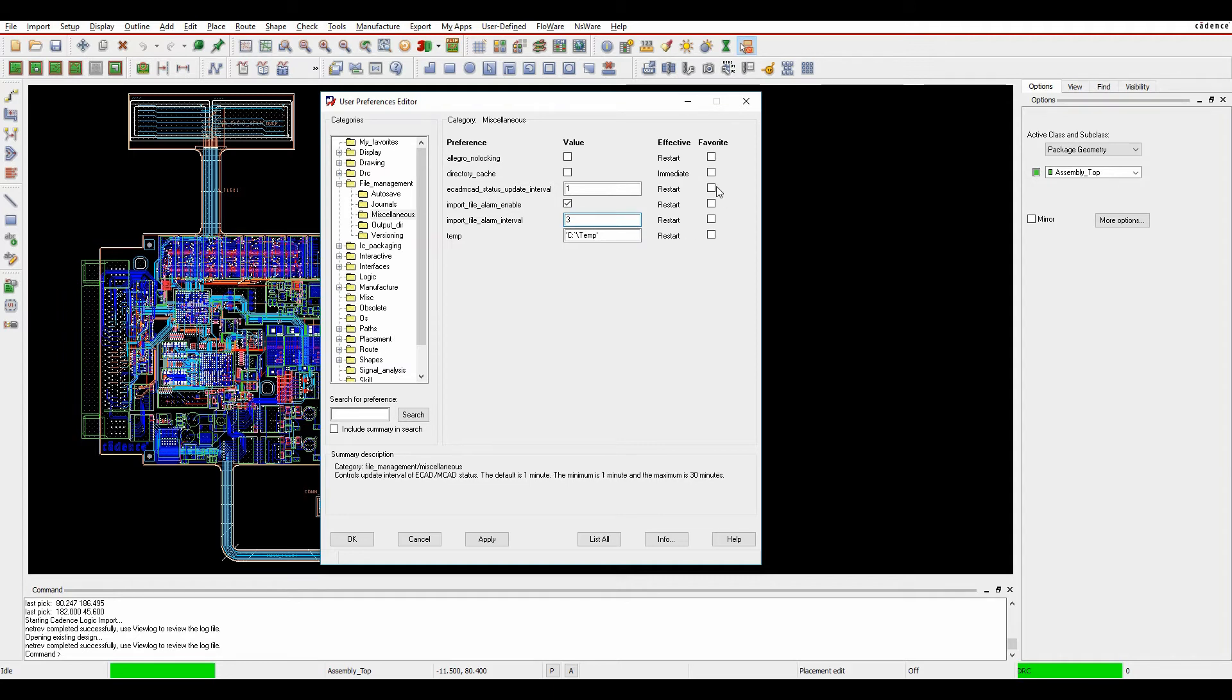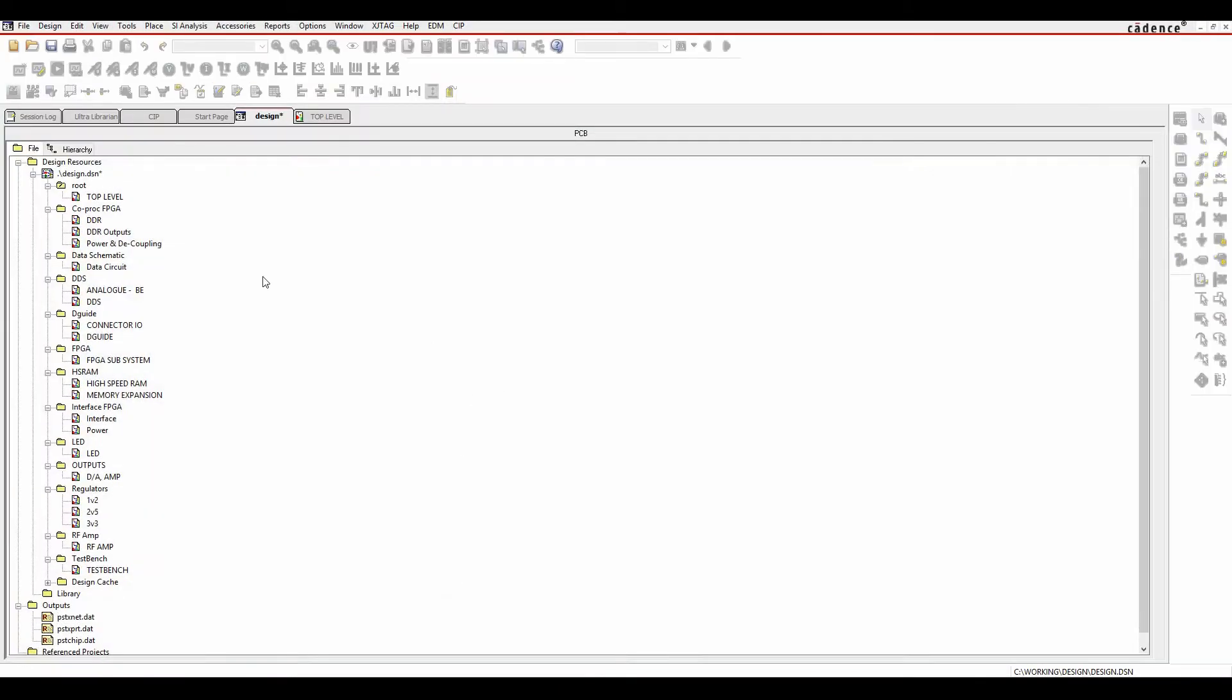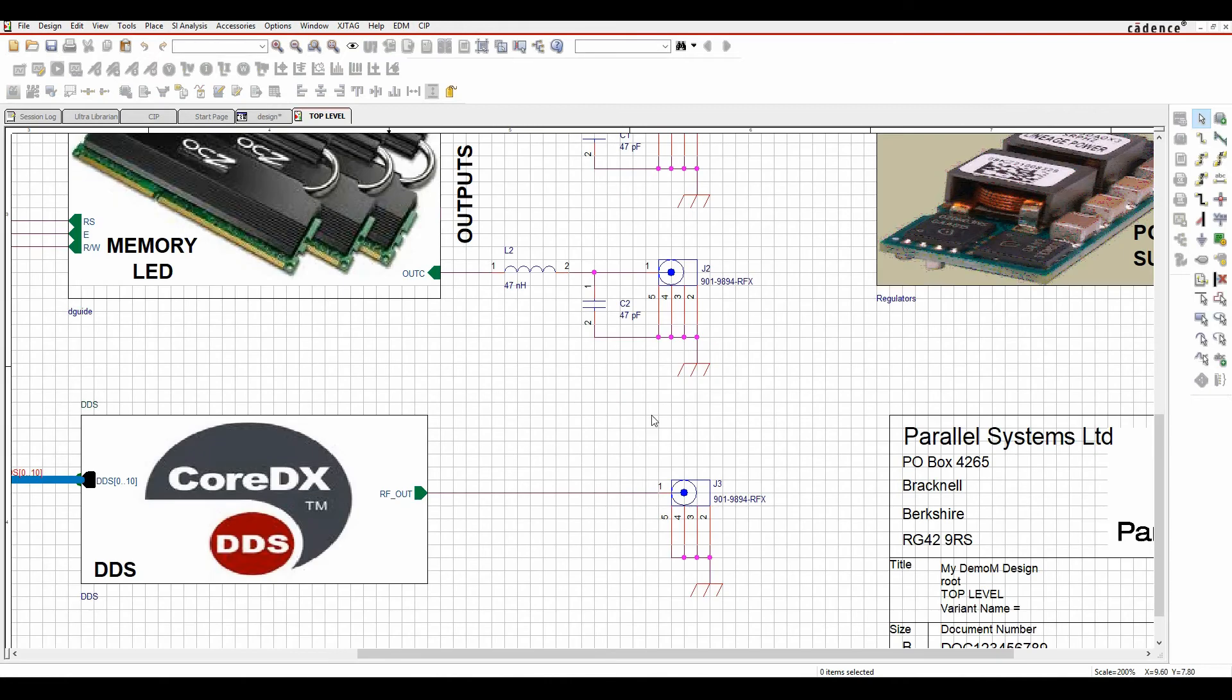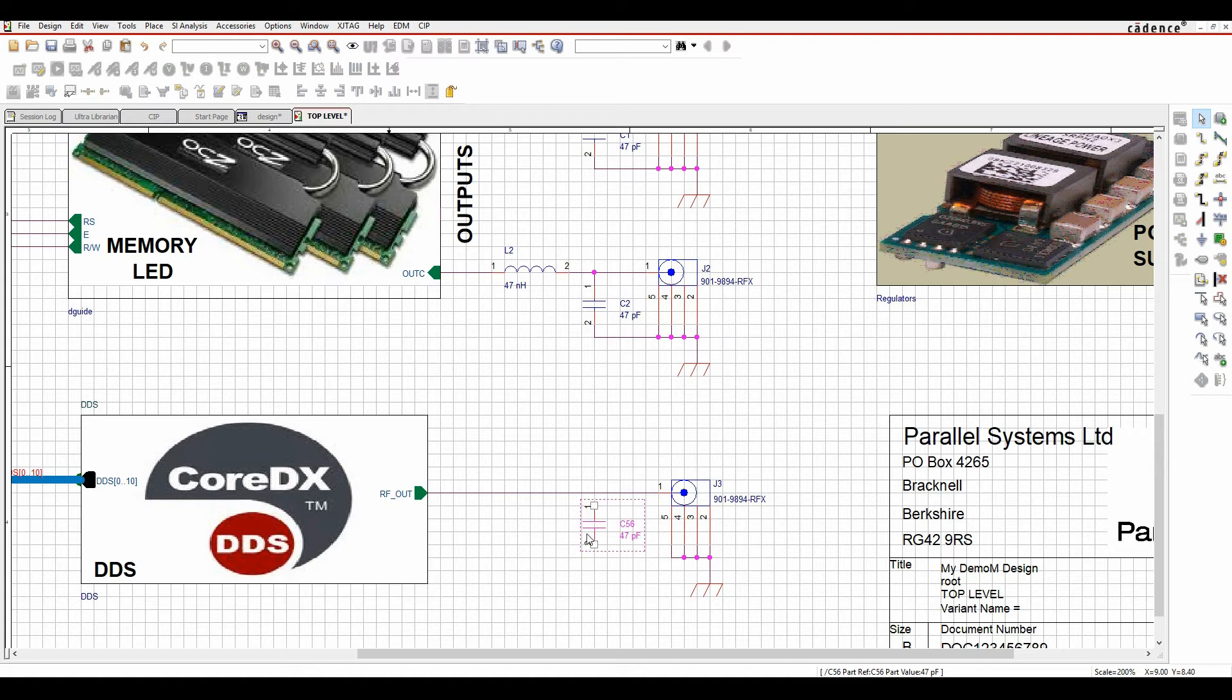I'll go to the schematic top level and make a change to my design netlist. I'm just going to copy and paste a capacitor, then wire this up and recreate the netlist.